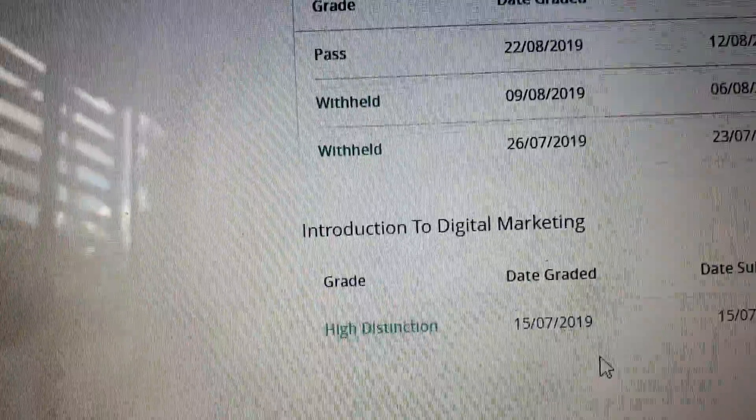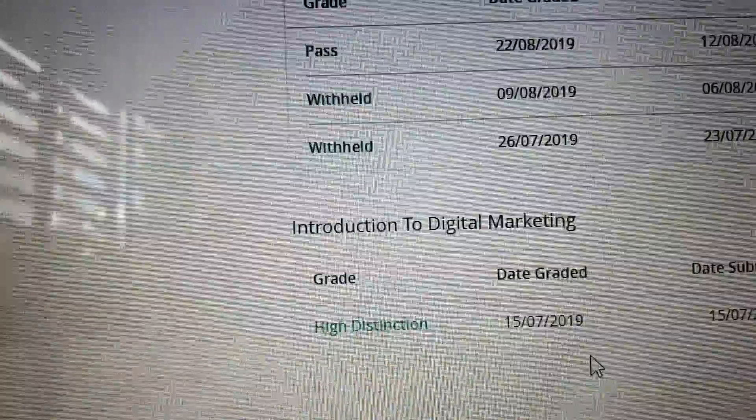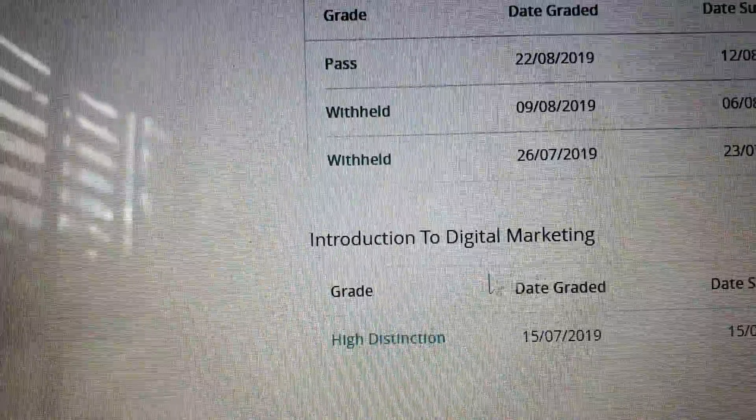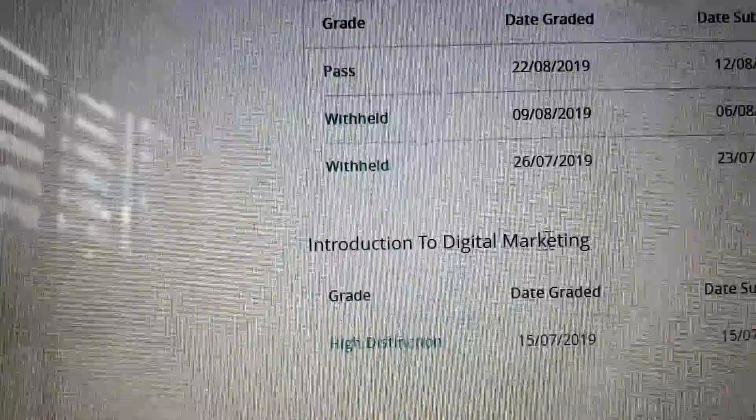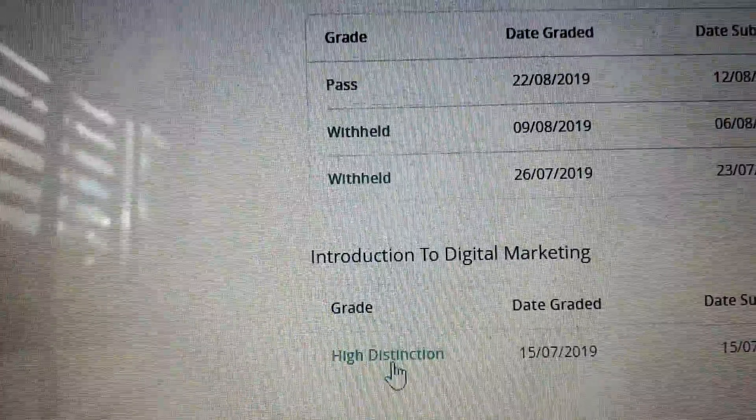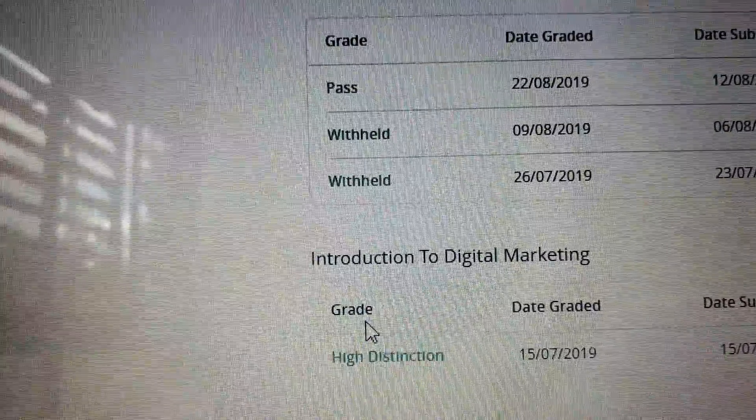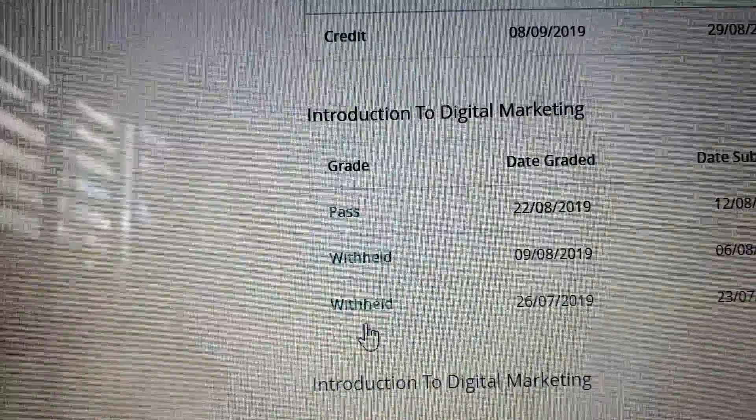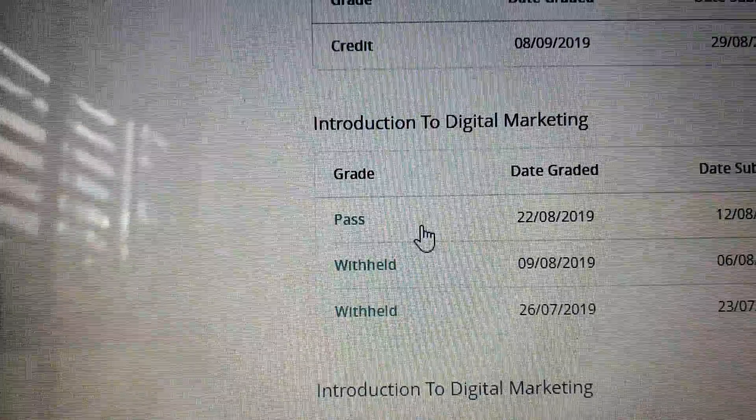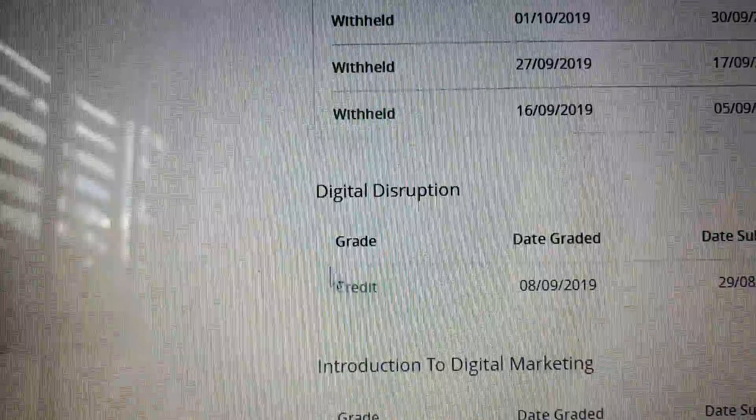So these are like my recent grades for obviously marketing. I started off pretty good here and then, you know, introduction, pass,